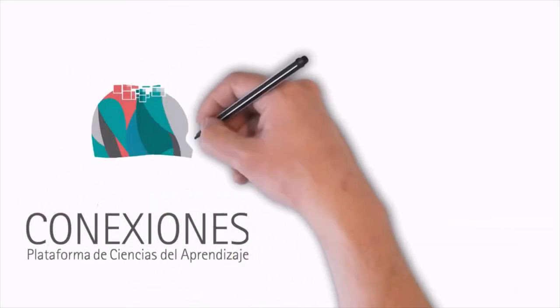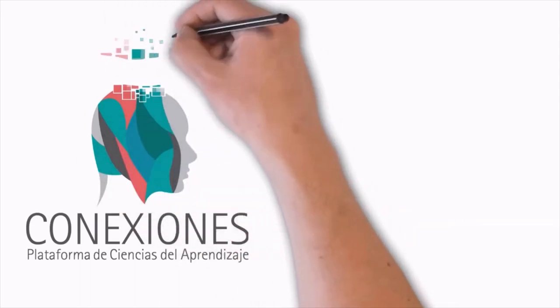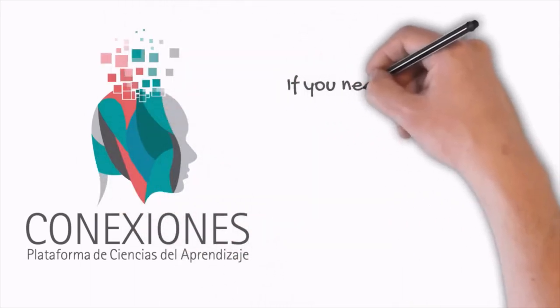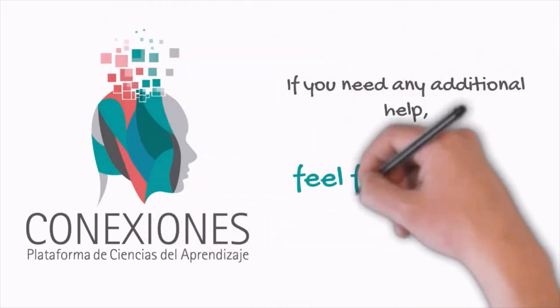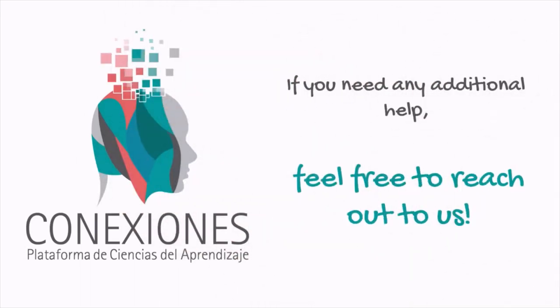This has been a tour of the Connections Online course room. If you need any additional help, feel free to reach out to us.